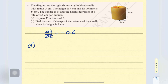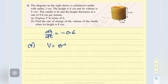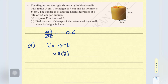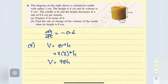So for part A, express V in terms of h. We know that the volume of this cylindrical candle — volume of cylinder is pi r squared h. Now given the radius is fixed which is 3, so pi times 3 squared times h, therefore V equals to 9 pi h.